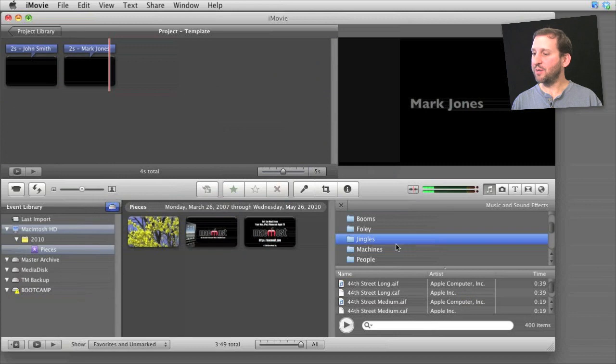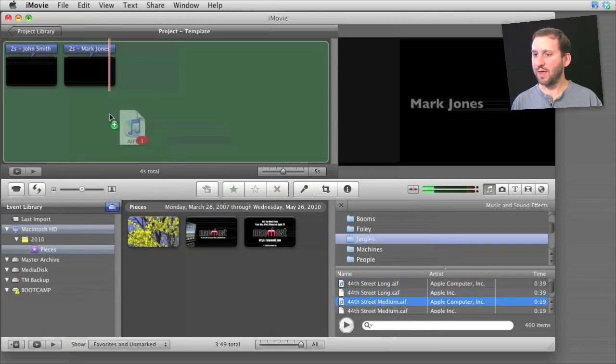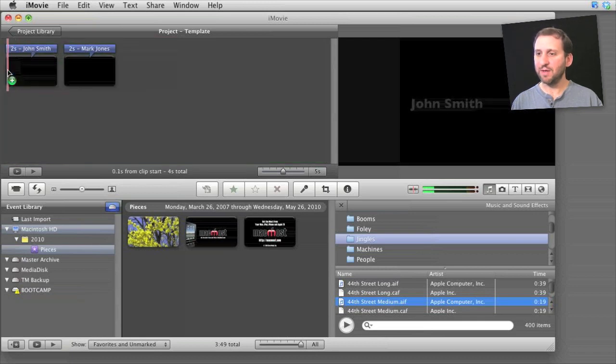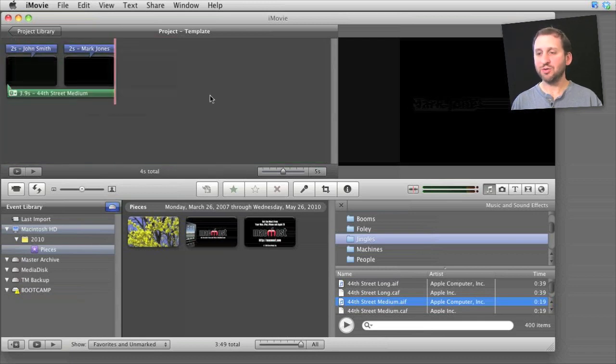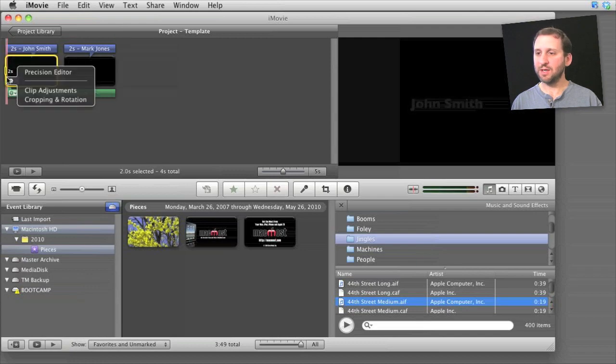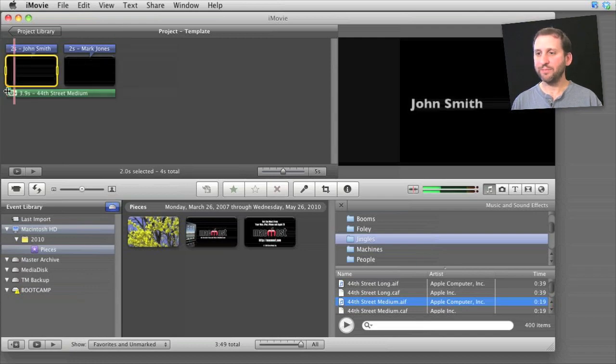And of course don't forget you probably want to add some music over the credits as well. You can just drag and drop that and put it usually with the beginning of the first sequence here and then stretch it along so you get music and credits the way you want.